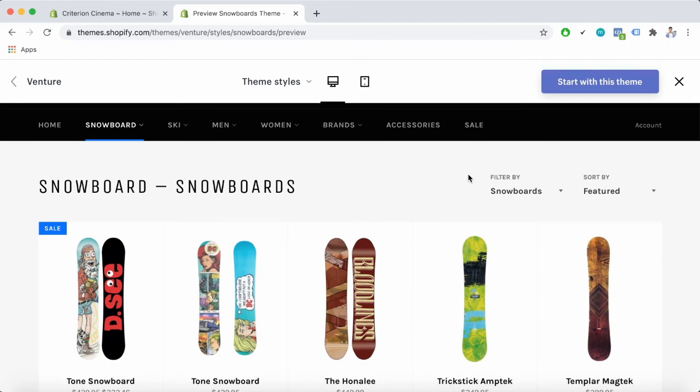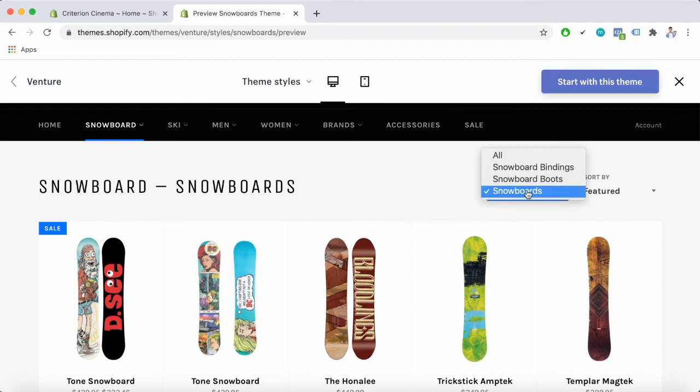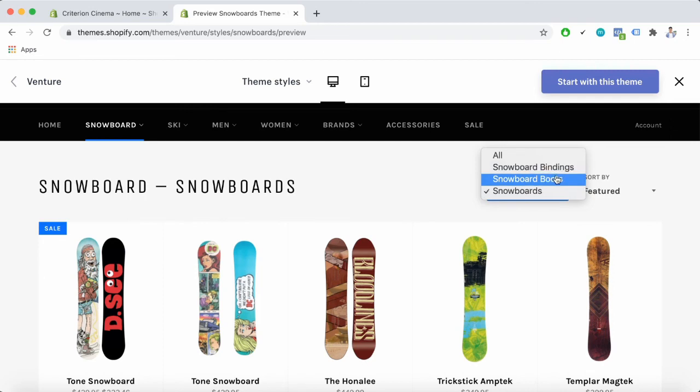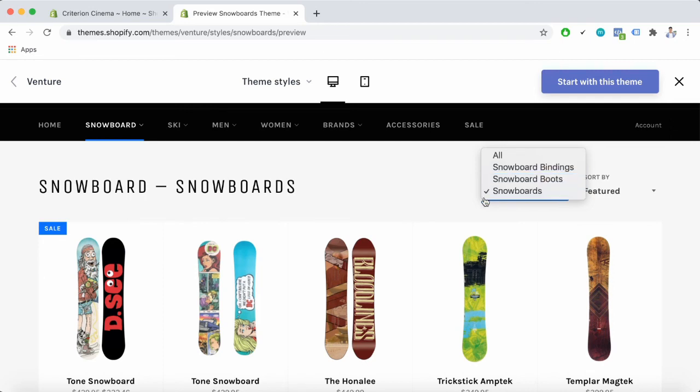You can enable collection filtering and sorting to your collection pages to help your customers find the products they're looking for. You can enable filtering by product tag. This adds a menu to the top of your collection page. The customers can use the menu to see only products in the collection that have the selected tags, for example the snowboard, snowboard boots, or the snowboard binding tag.